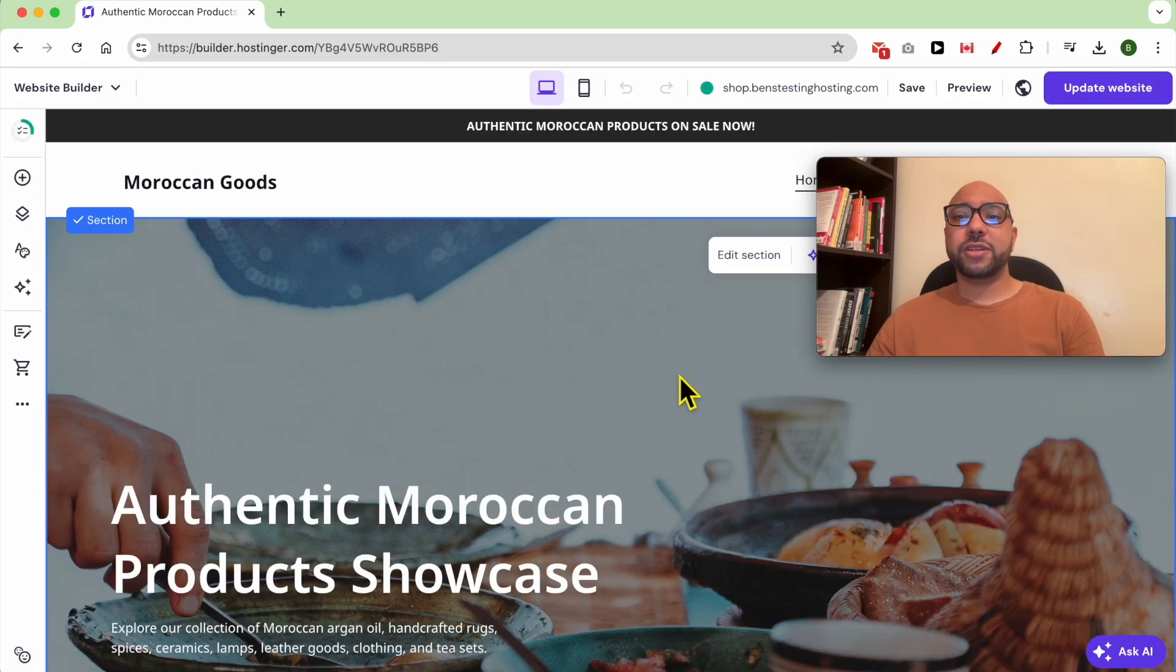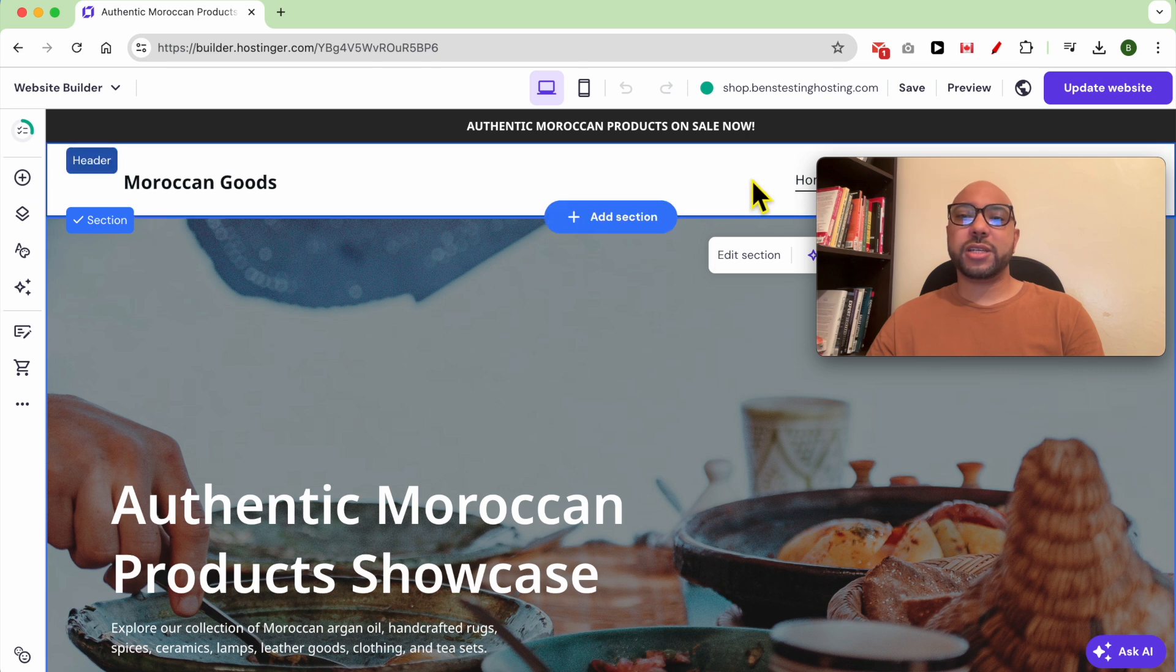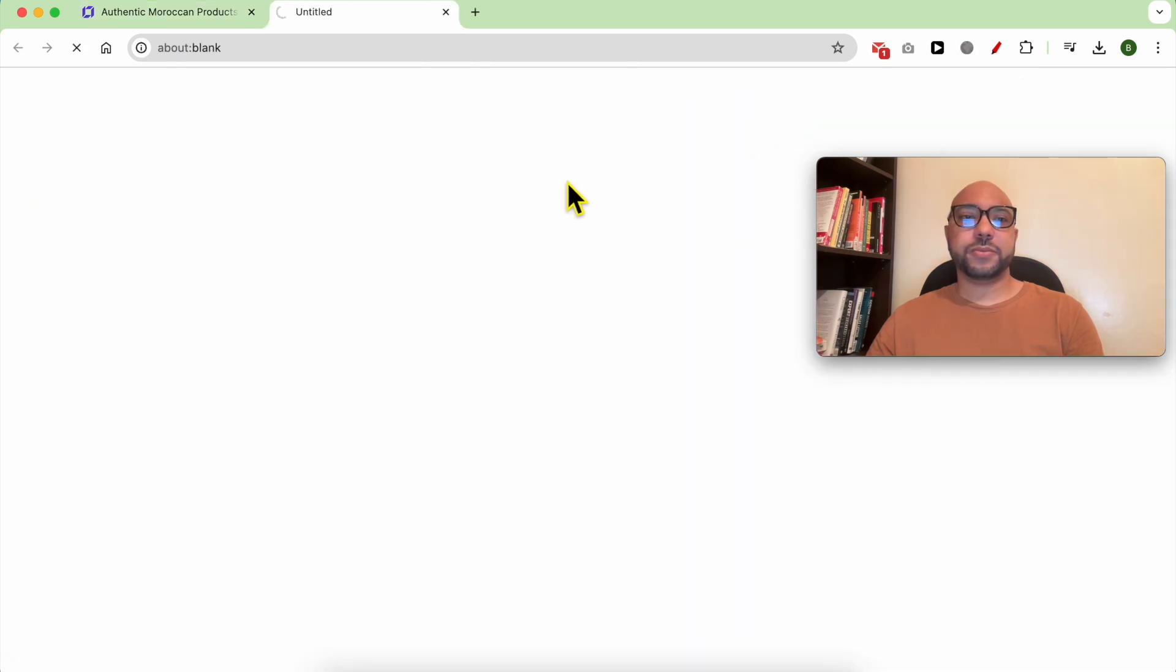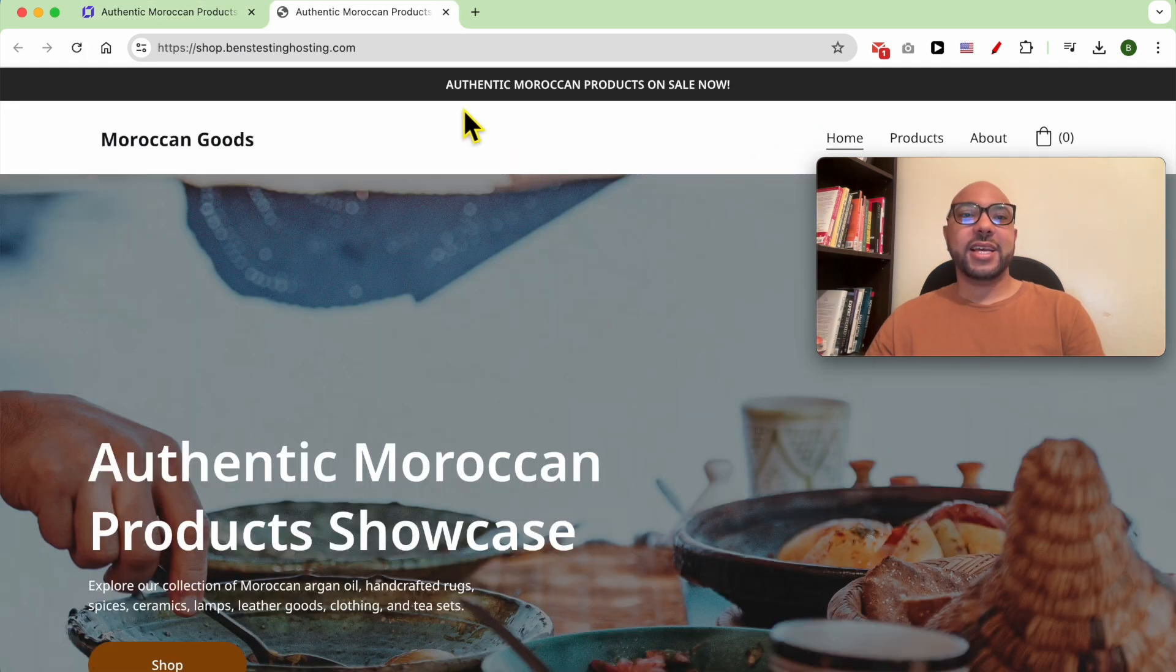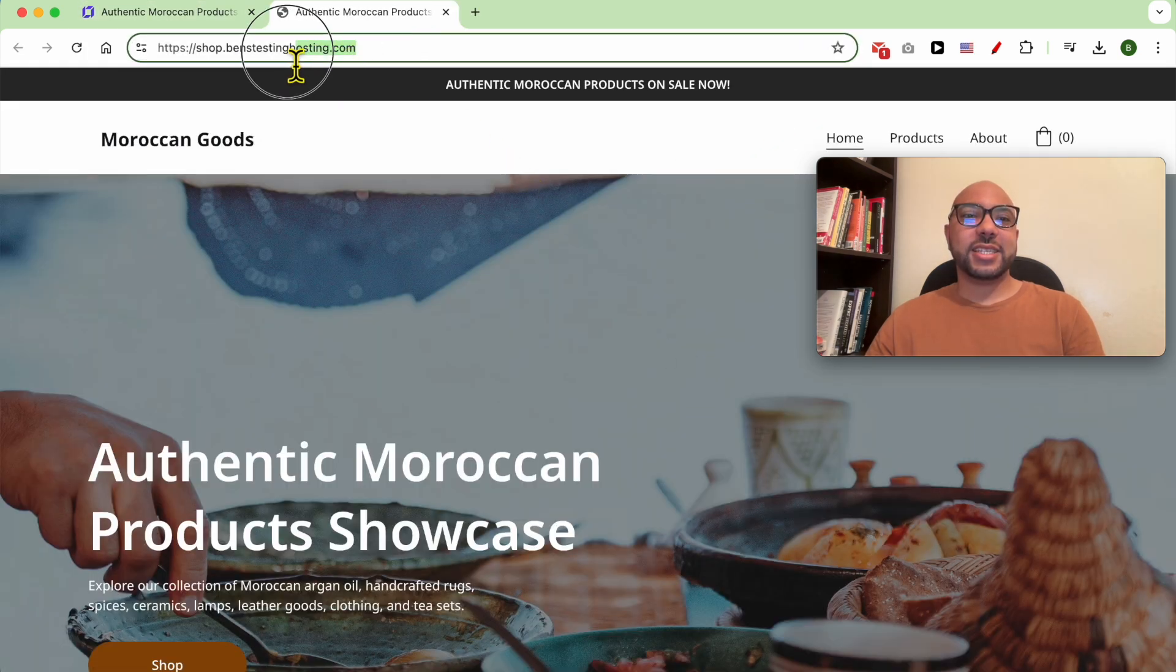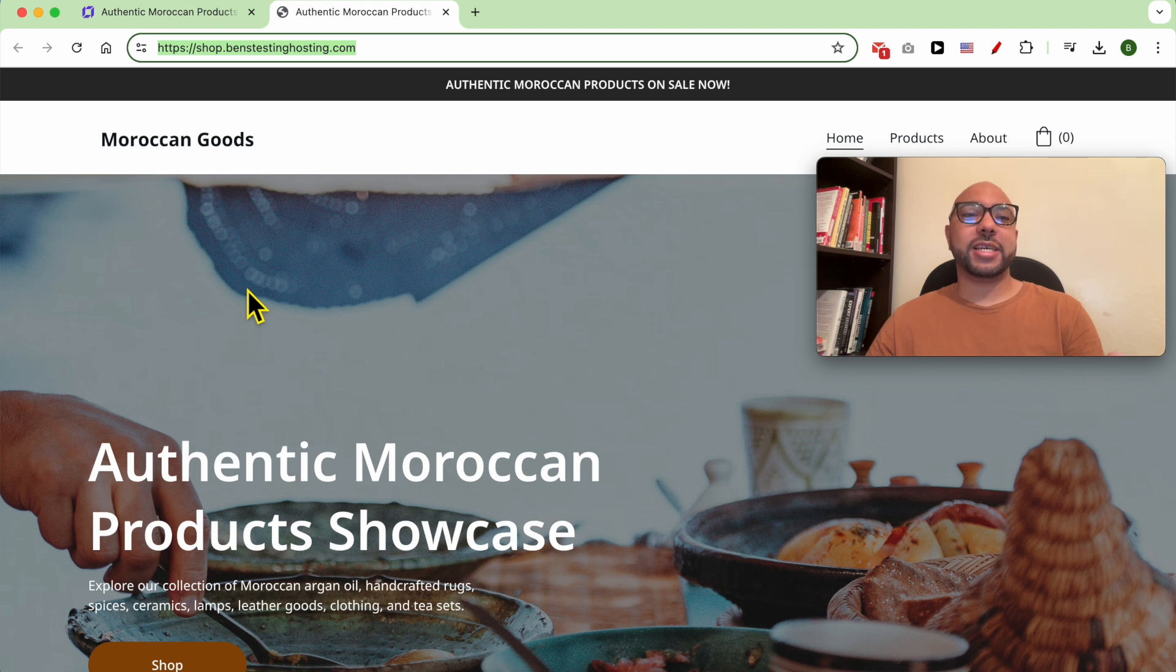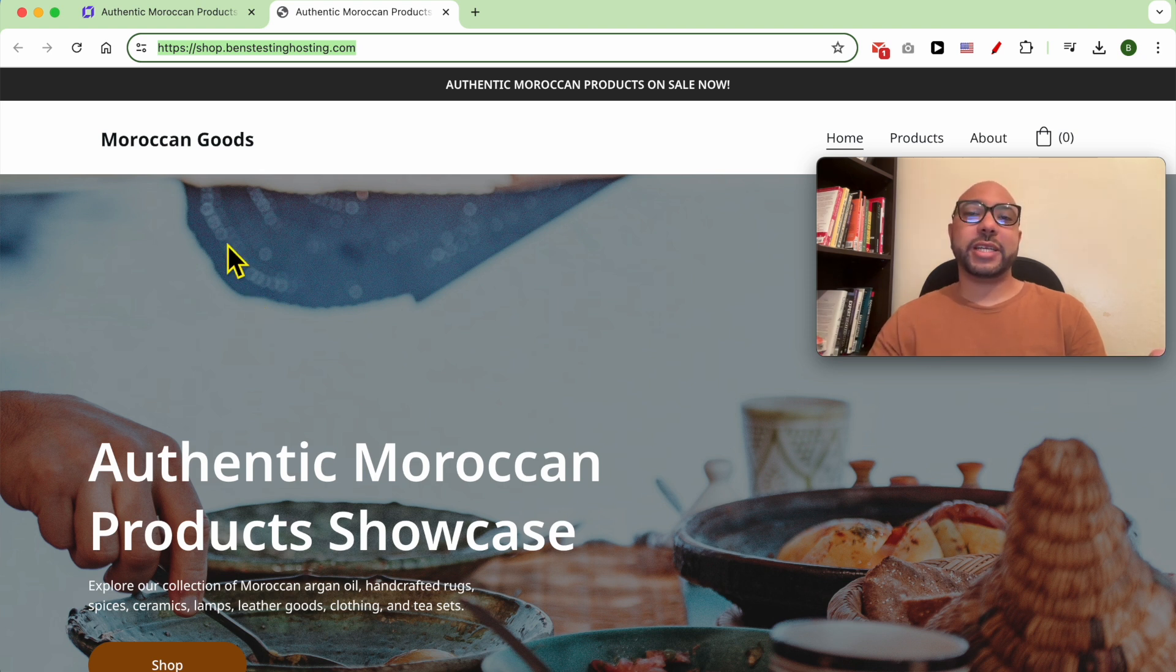To verify if your subdomain started working, you can click on it from the top. And this is how to connect a subdomain to Hostinger website builder. If you still need any help, let me know in the comments below.